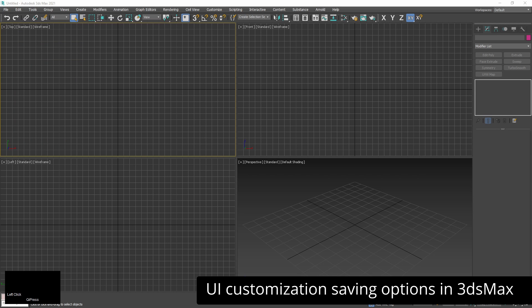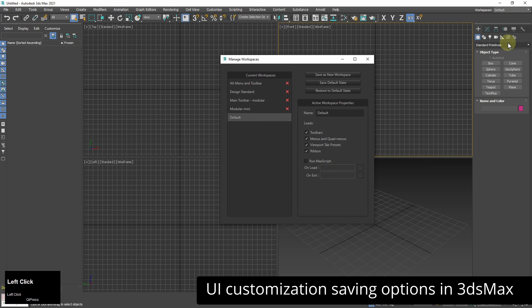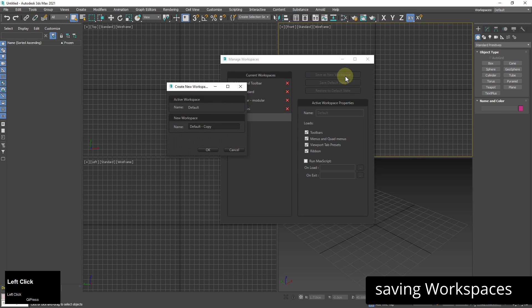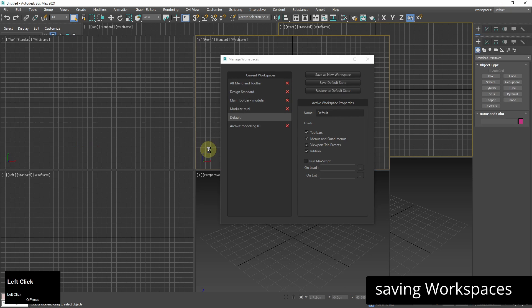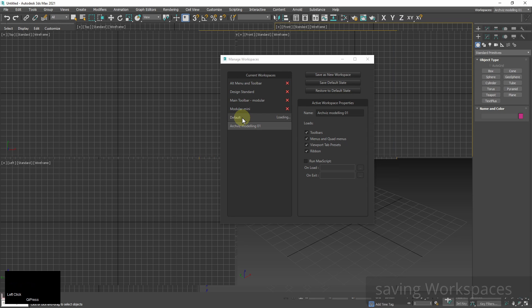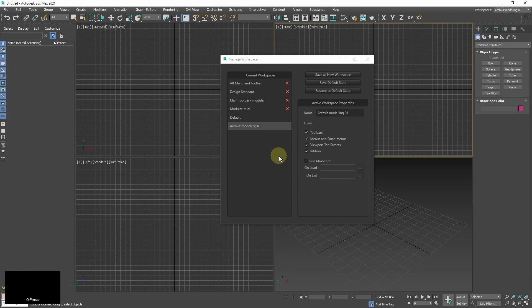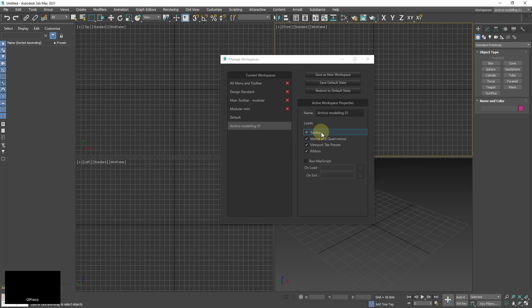I can also save my user interface settings from 3ds max itself. The first way is to go to manage workspaces and click on save as new workspace with a name you want. And then you can choose between your workspaces and default one as you need. The list of user interface elements which you can save is limited to these.